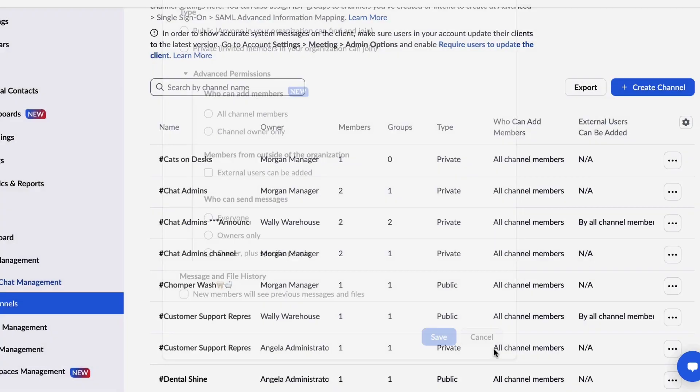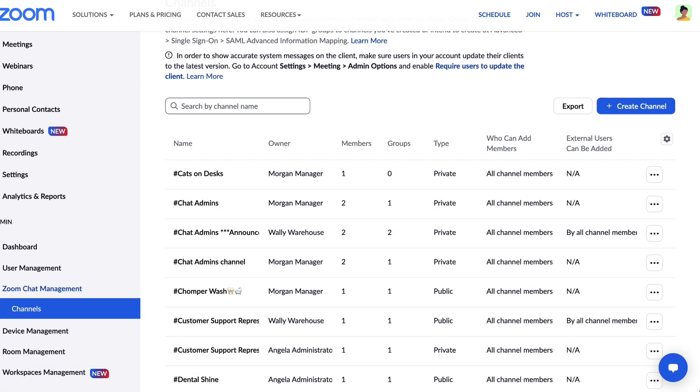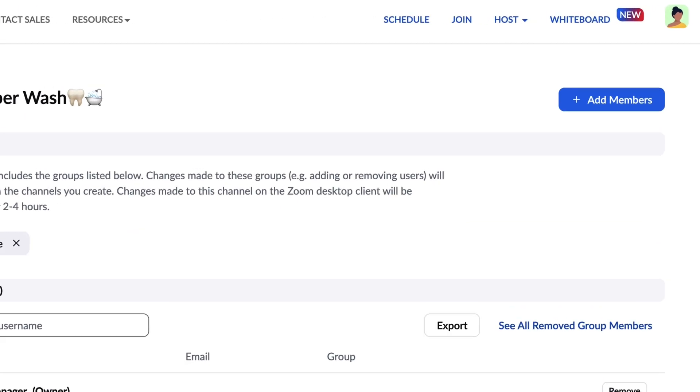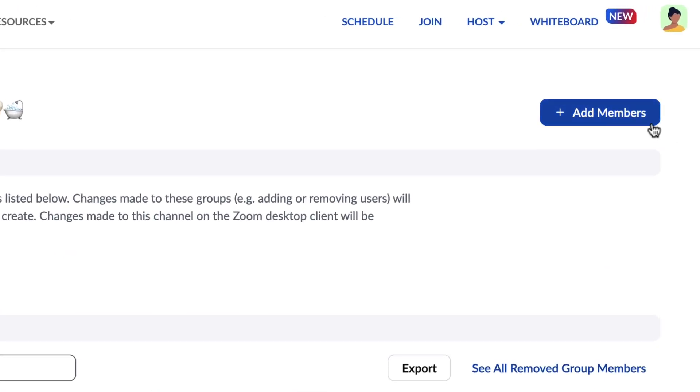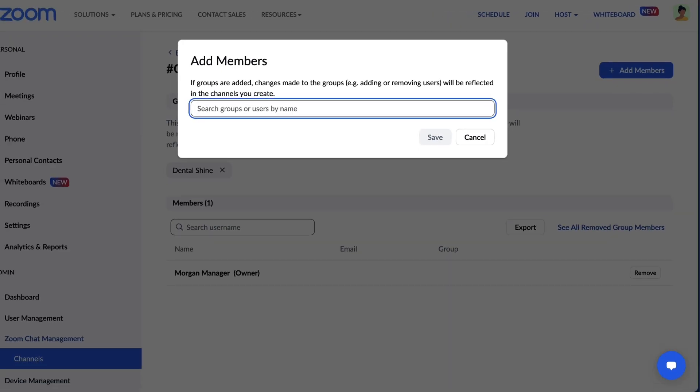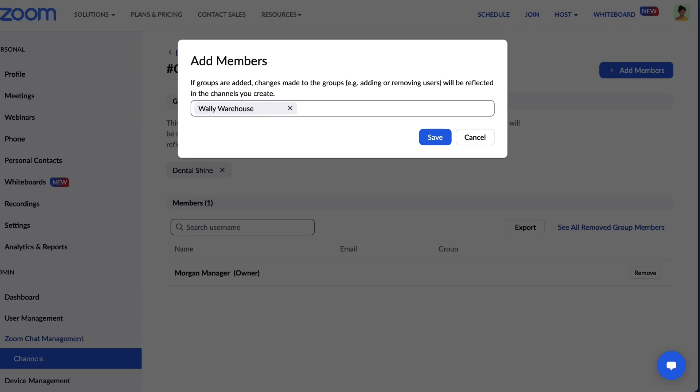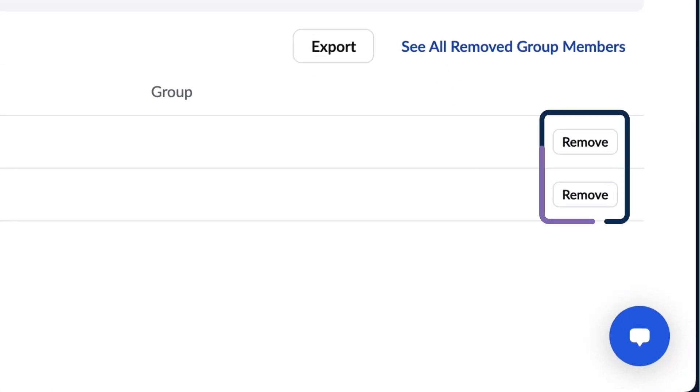To modify the members of an existing channel, click on the name of the channel, then click Add Members. Add additional members by name or add users in bulk by entering the name of a group. Members can also be quickly removed from the channel here.